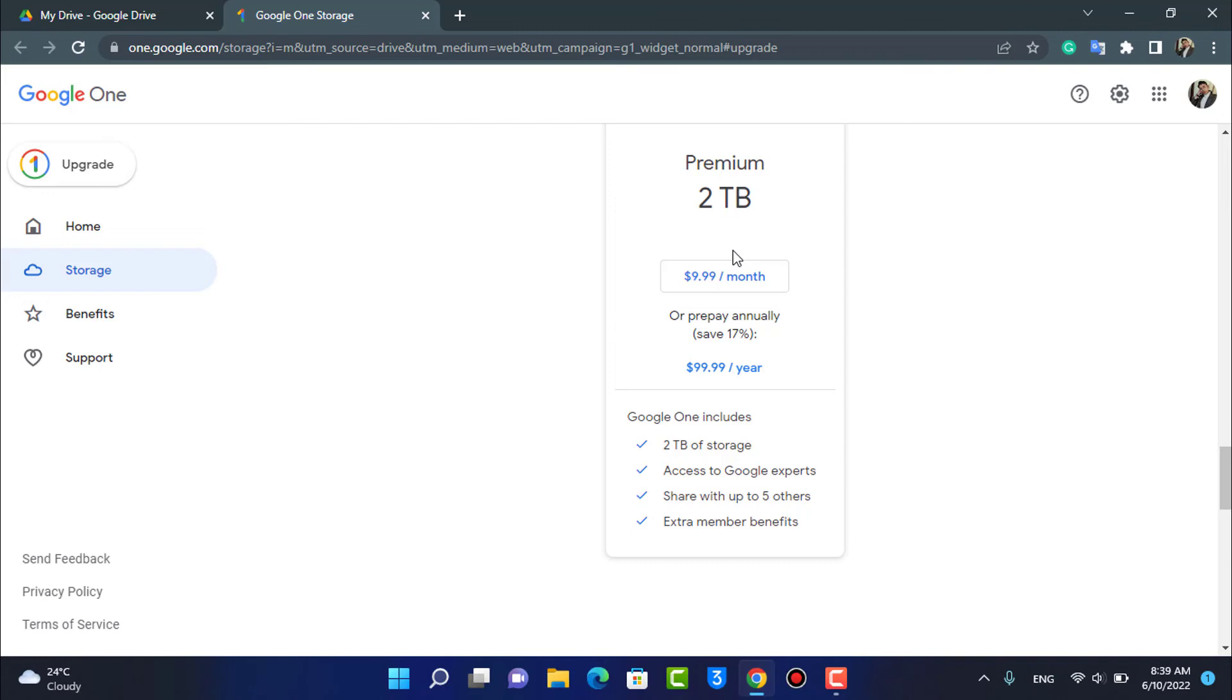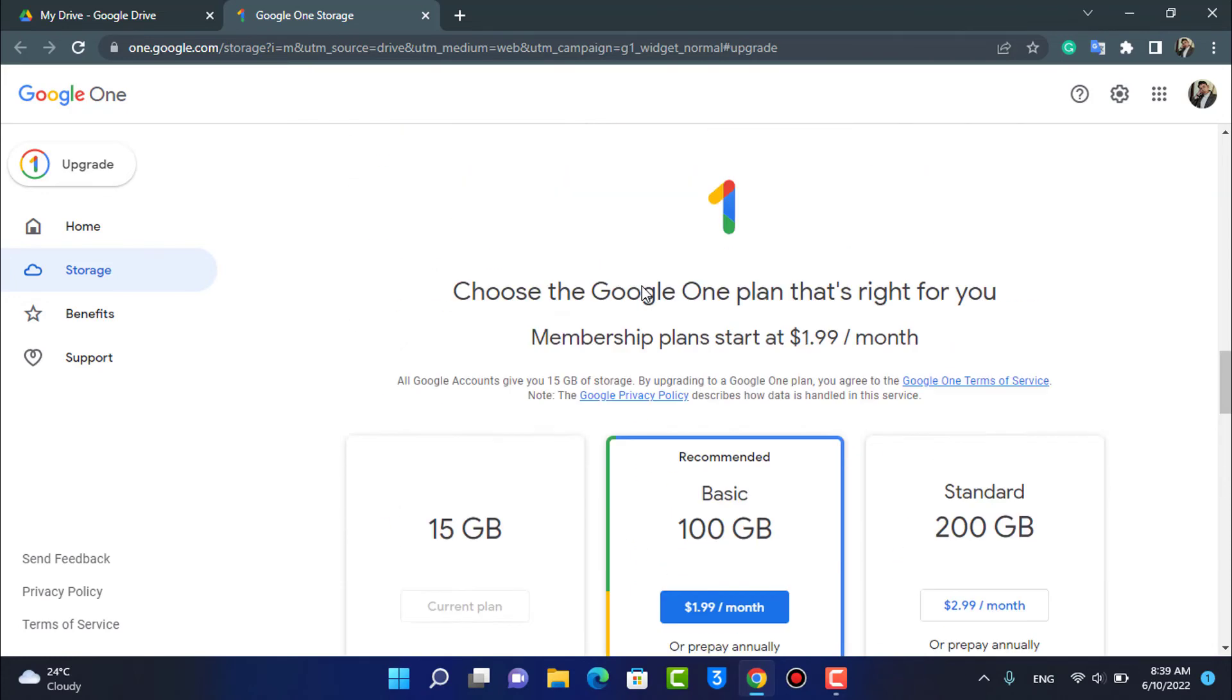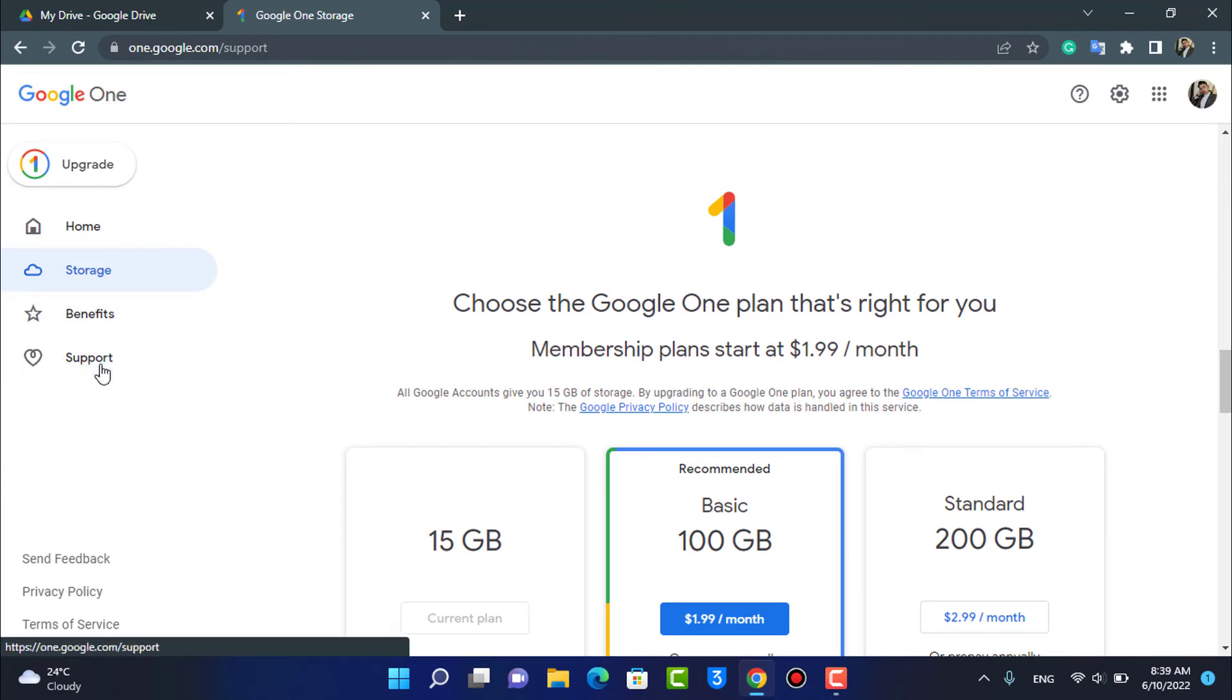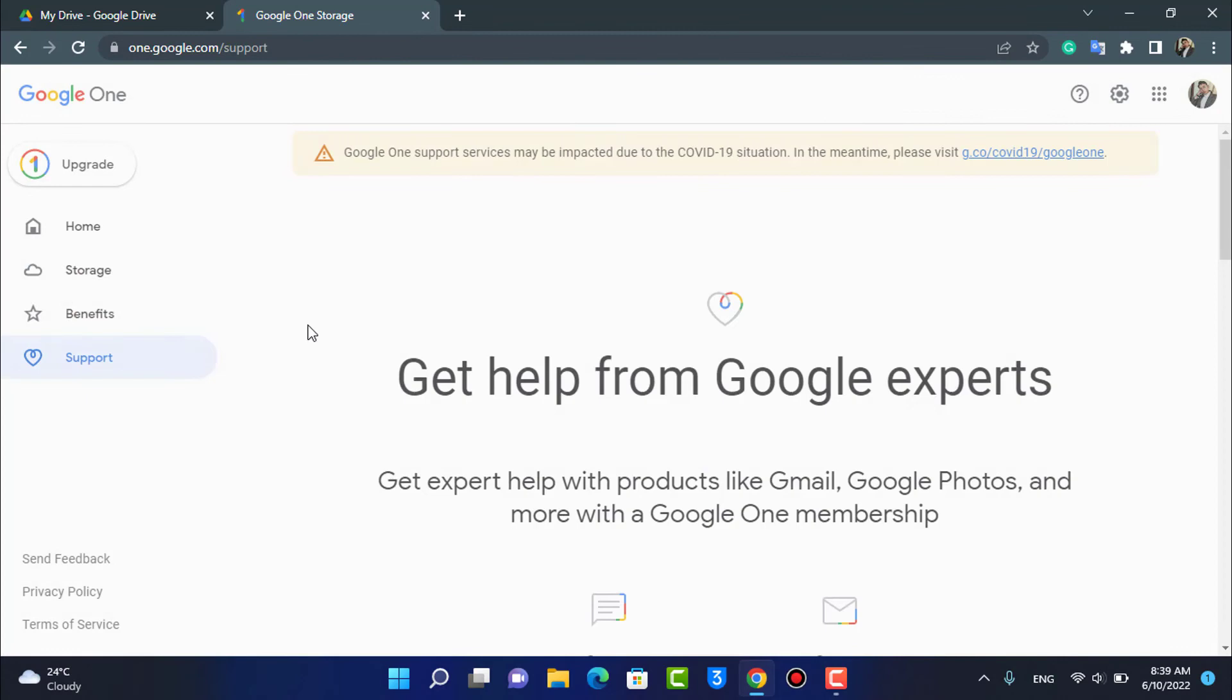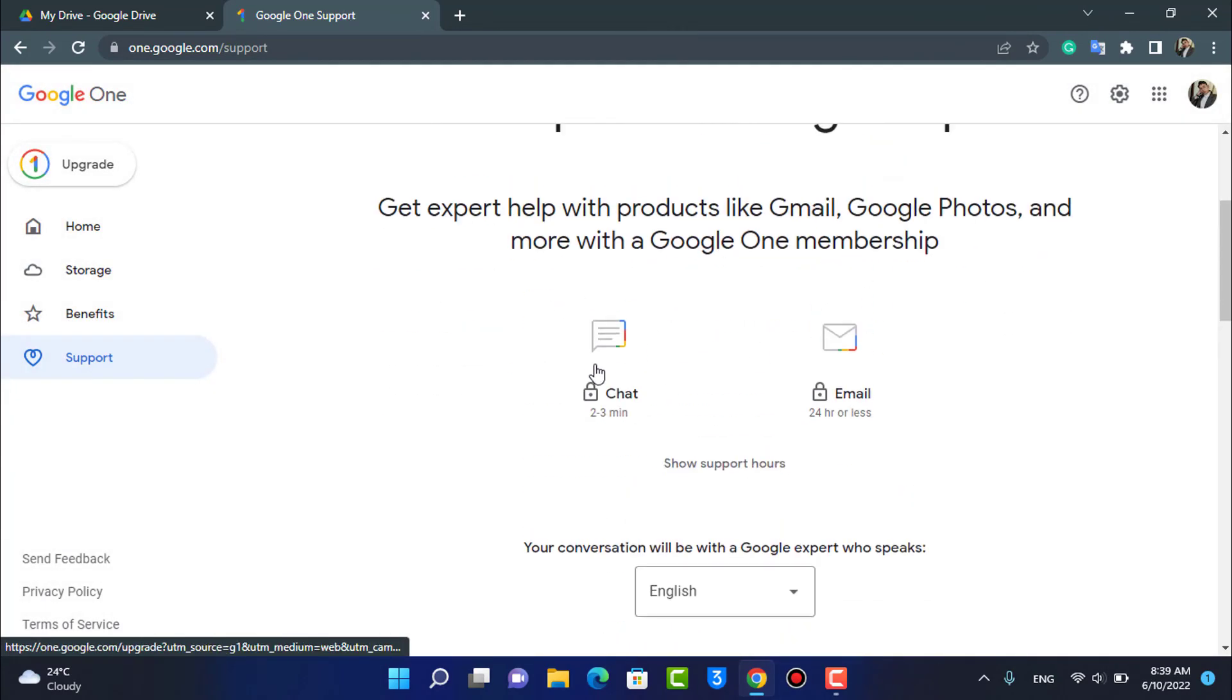You can contact Google support in order to request for unlimited storage and upgrade it further from there. For example, you can simply tap on the Support button here at the left hand side. You can go ahead and contact Google support and then see whether you can actually upgrade your storage more than 2 terabytes or not.